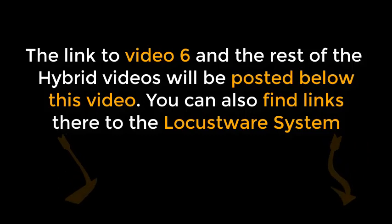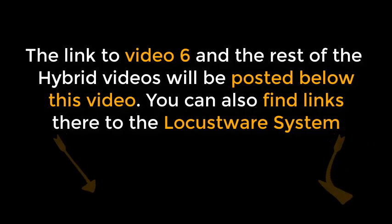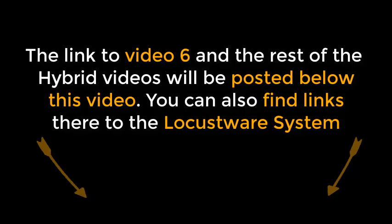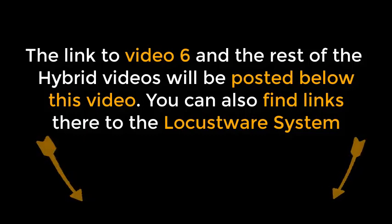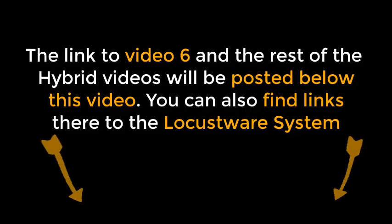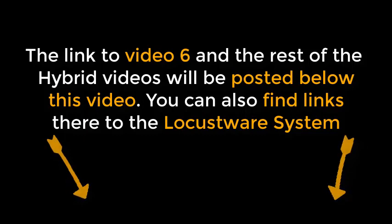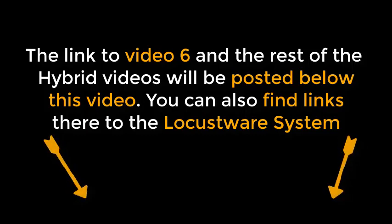The link to Video 6 and the rest of the hybrid videos will be posted below this video. You can also find links there to the Locusware system. See you next time!